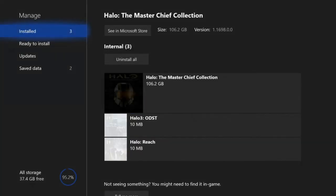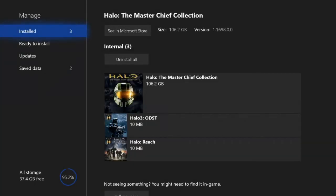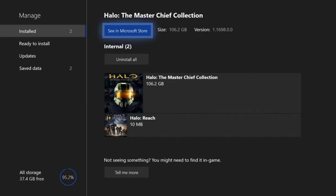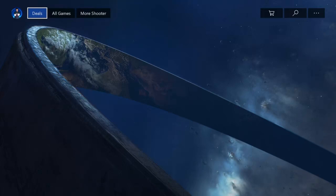And it will bring you to this window where you can manage your games and add-ons. So to reinstall the add-on back onto your Xbox One, what you will need to go to is See in Microsoft Store right on the top of the screen. Let's select A on this. And it will bring you to the Microsoft Store.